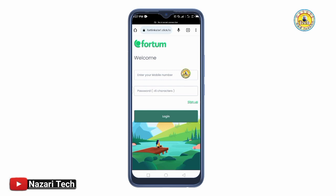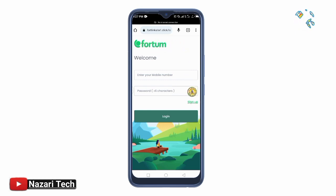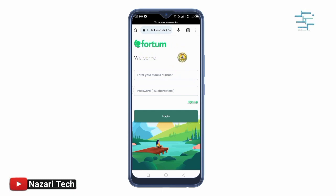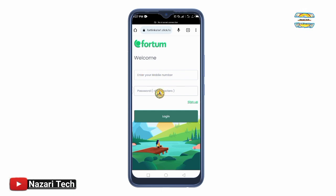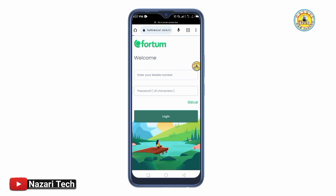The link to the platform is in the description of this video. You can click the link and register. Enter your number, then set your password, and tap login. After you have registered, you will see the interface — that is how it works.